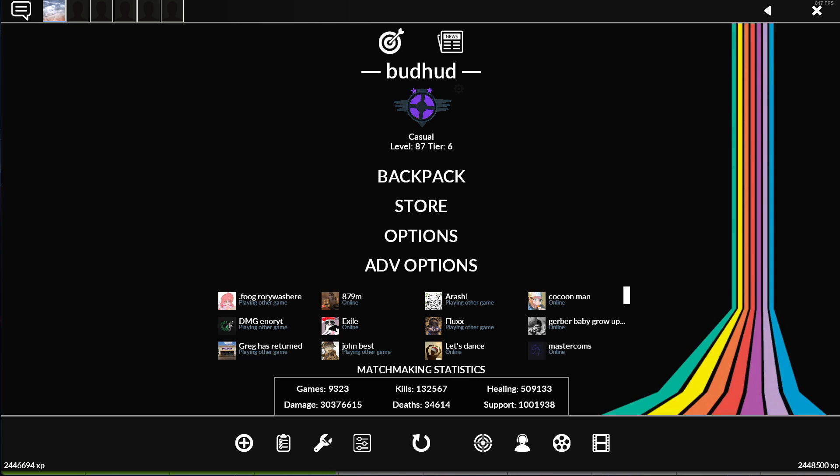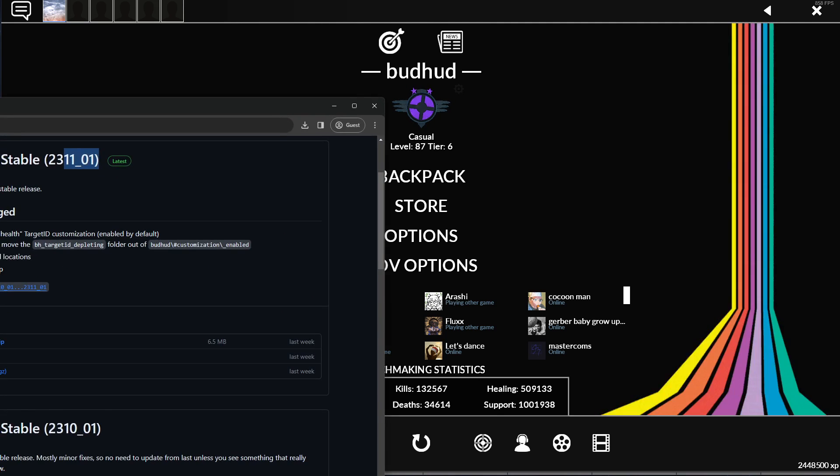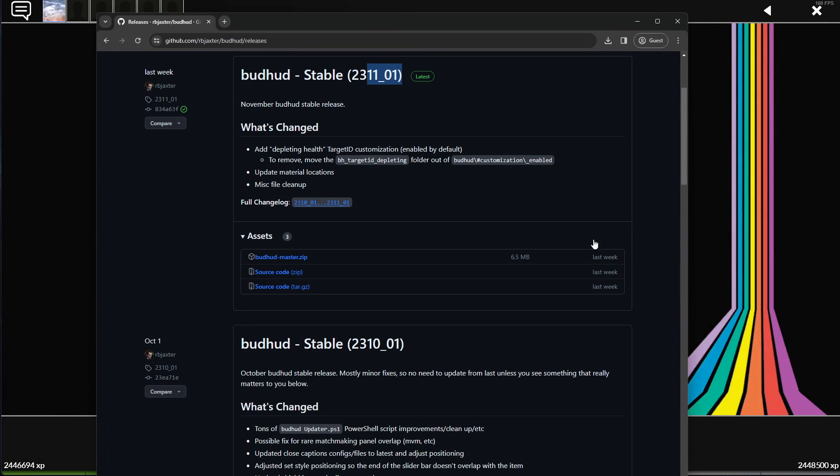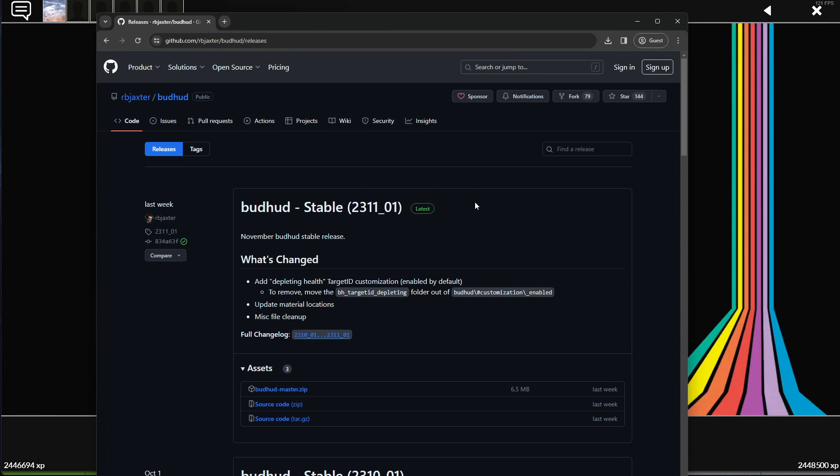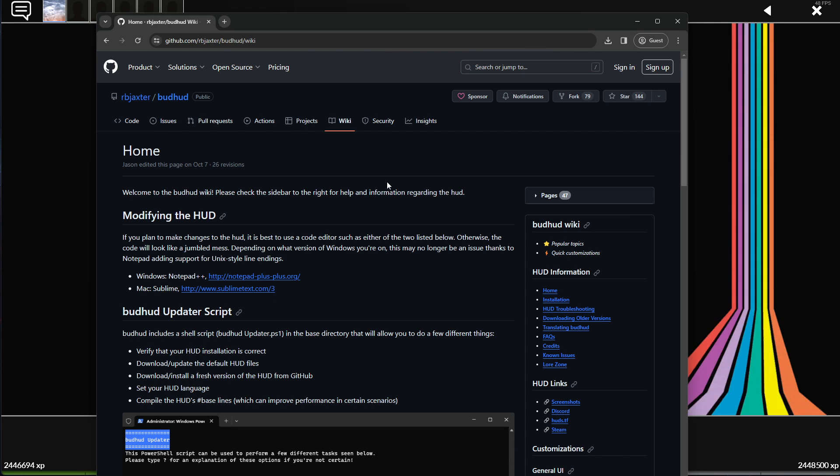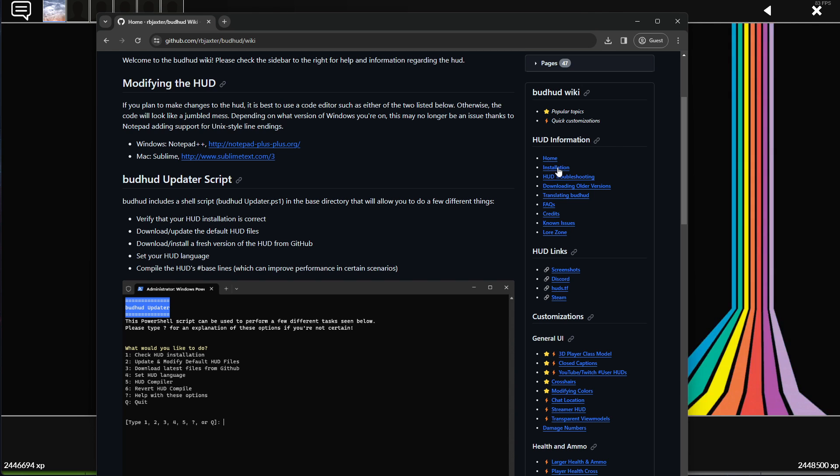But one thing I will say is there's a lot of customization to Budhud. The best place to get help with that is the wiki. If we go back to here on the GitHub, you click wiki, aggressively, apparently. If you look on this right side, you can find basically the installation guide, which is this video, but in text form with images and pretty colors.